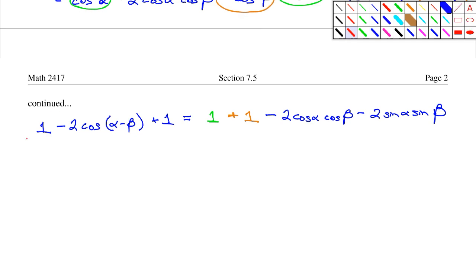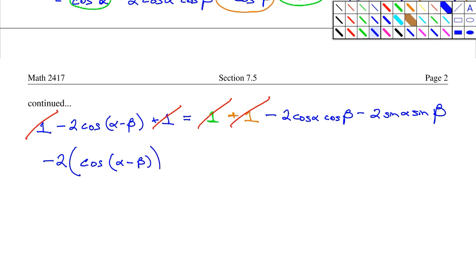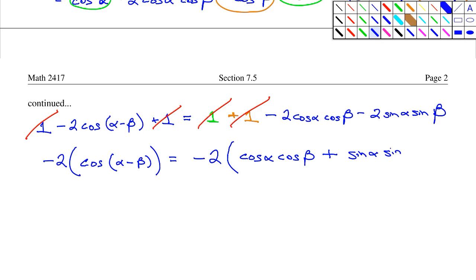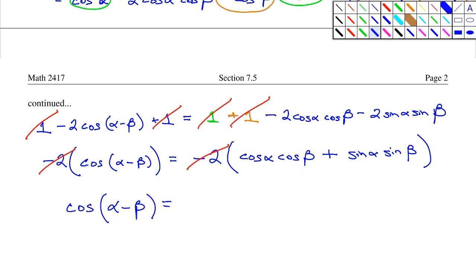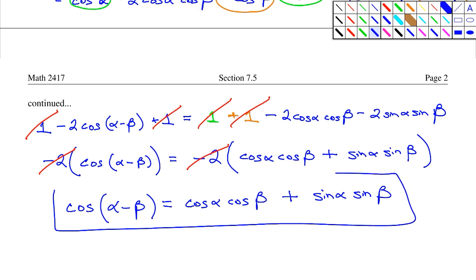Canceling the 2s on both sides and factoring out negative 2, then dividing both sides by negative 2, gives us our first difference formula: the cosine of (alpha minus beta) is equal to cosine α times cosine β plus sine α times sine β.